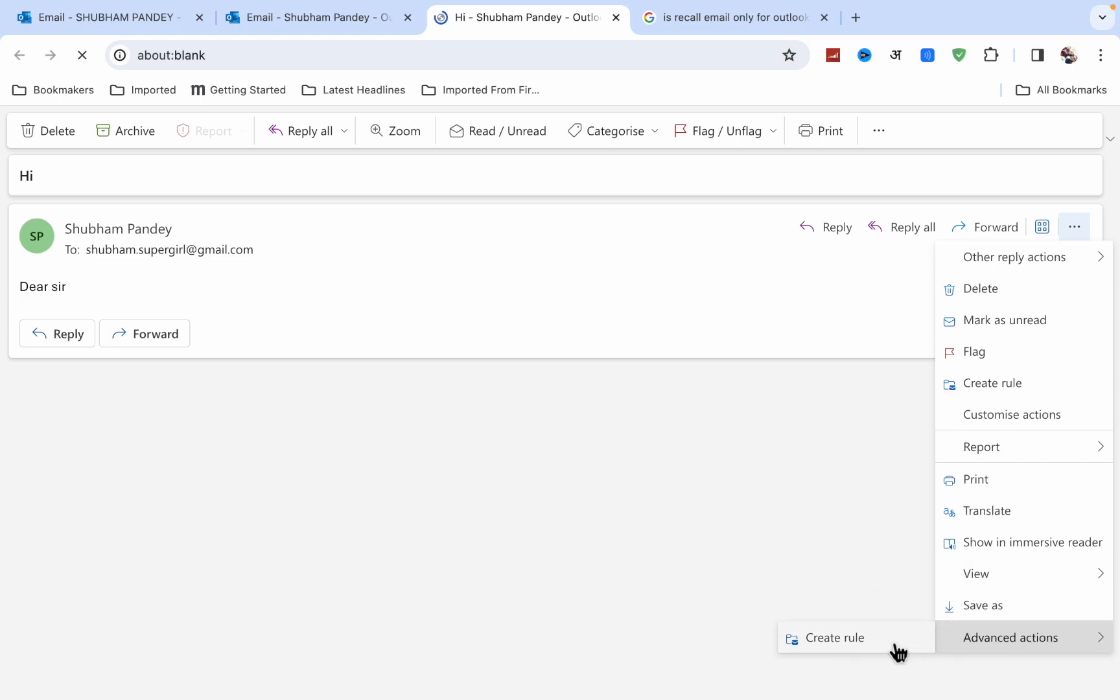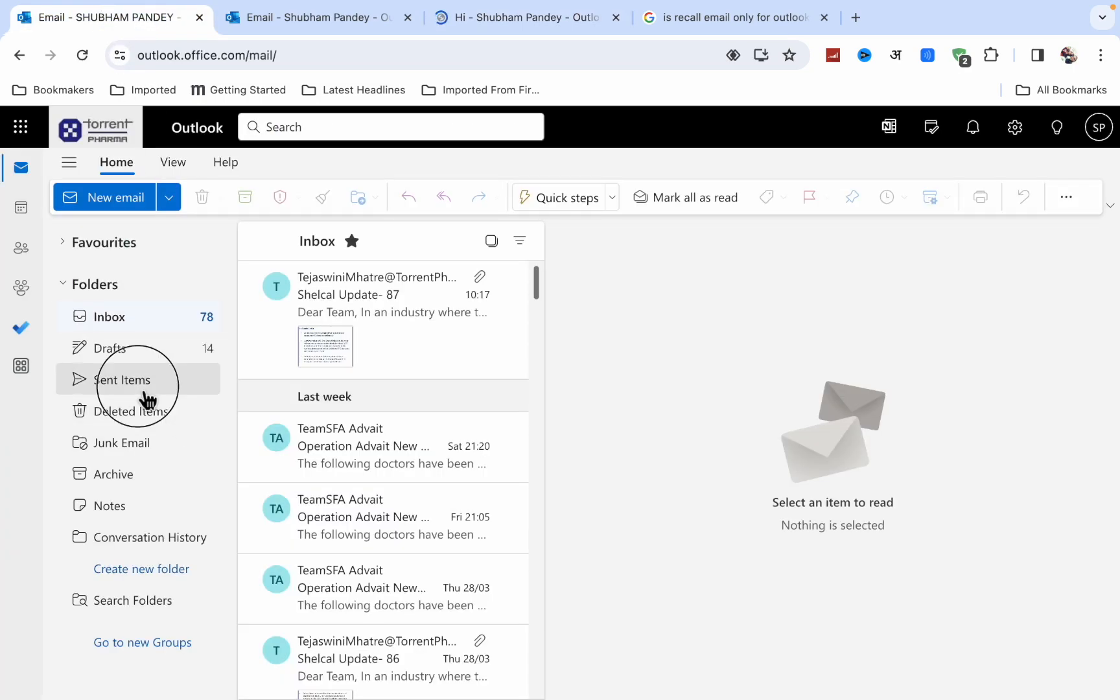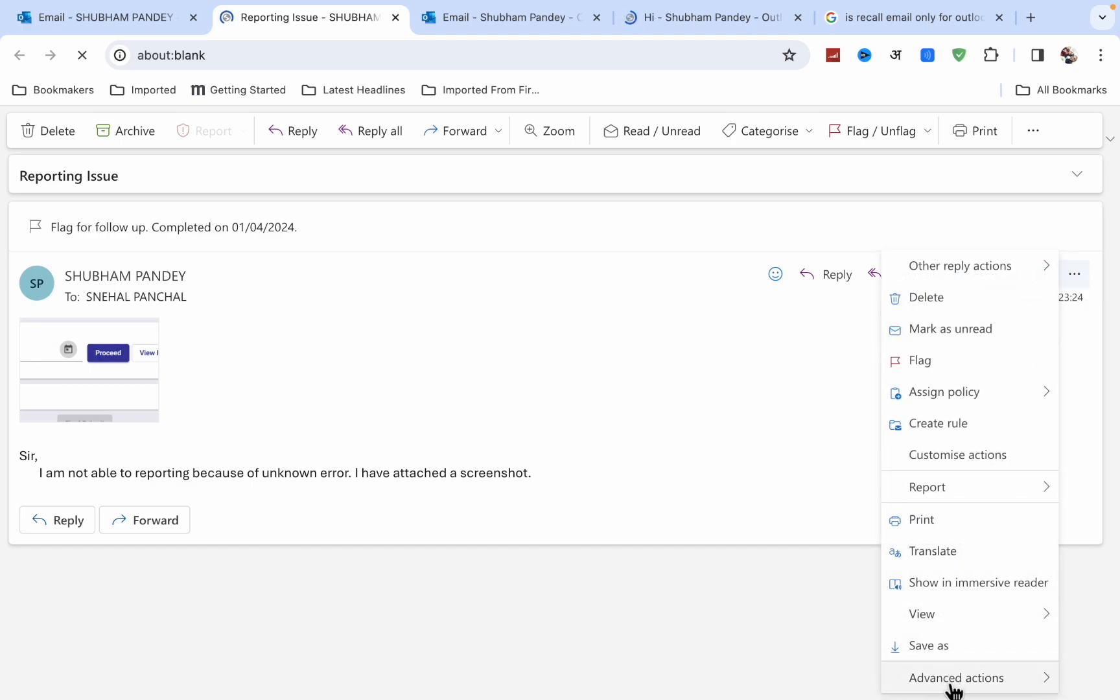But in my second account, when I want to recall the mail, you will see the recall messages option is showing. So there's a difference between these two accounts.